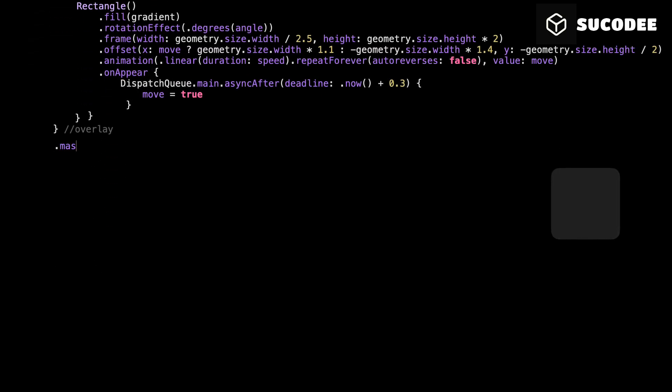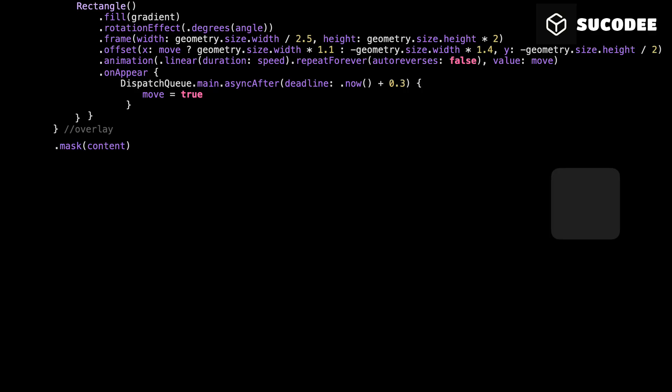Let's start with what is a mask. In SwiftUI, a mask is like a stencil. It says, Only show the parts of this view that match the shape of another view. If the mask is a circle, then only the circle area will be visible. If the mask is text, then only the text shape will be visible. Everything outside the mask, invisible. Cut off.